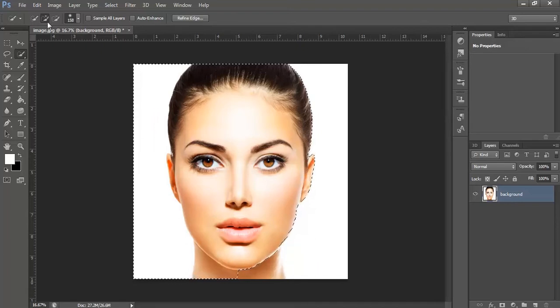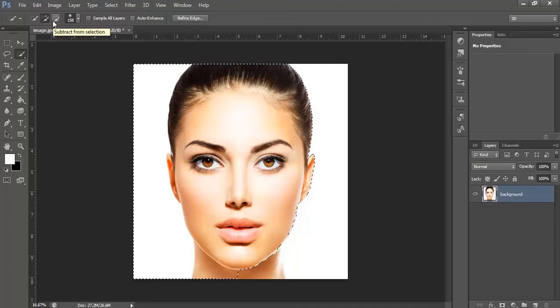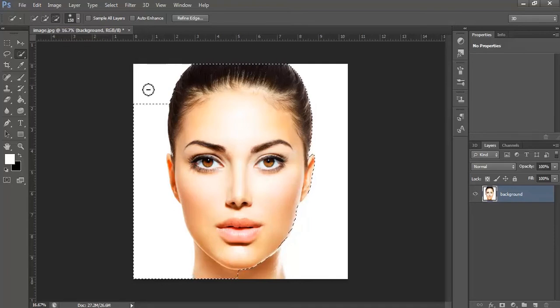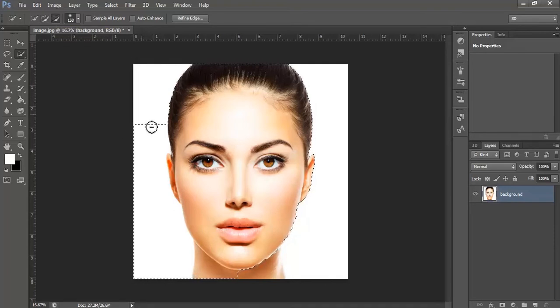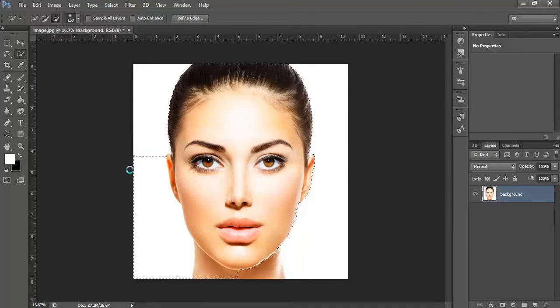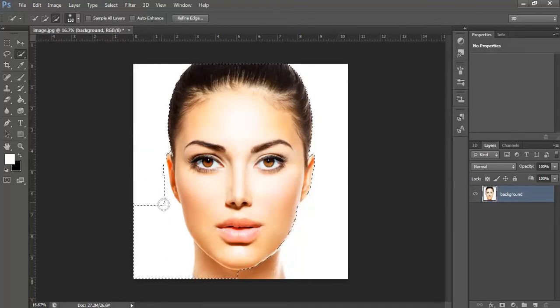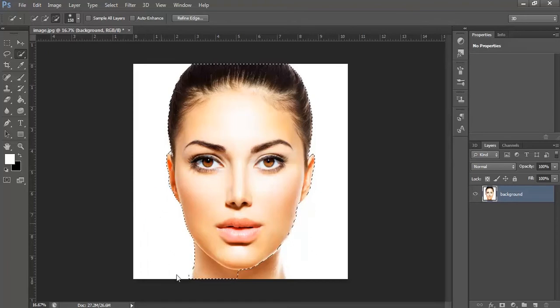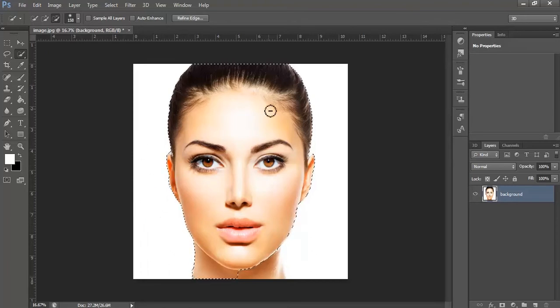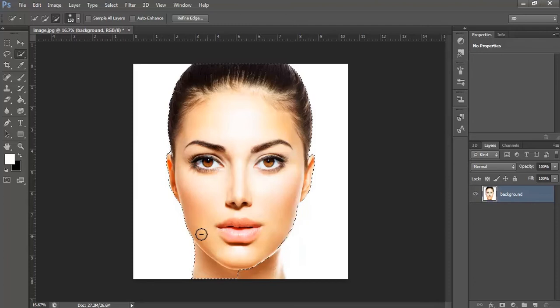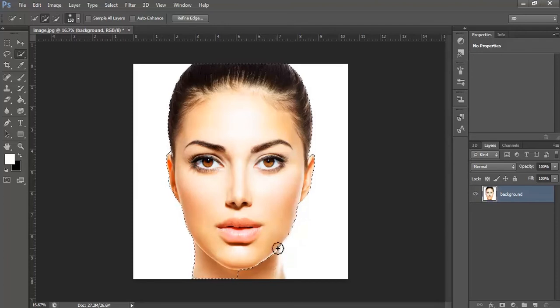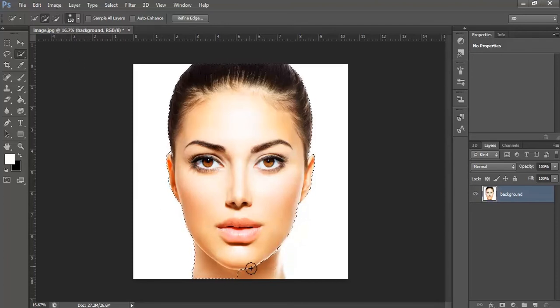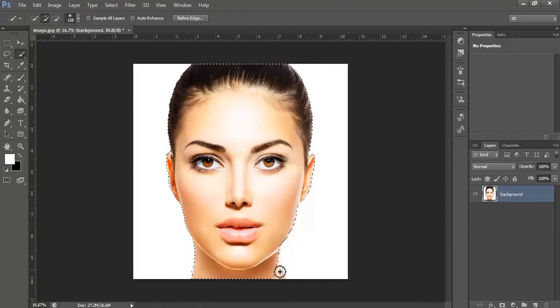Always use the subtract from selection to subtract the unwanted selection which are made. To add selection, go to the add selection mark and start making the selection again.